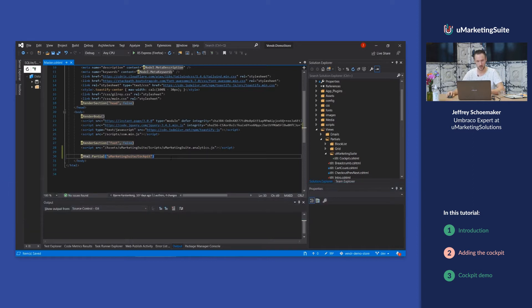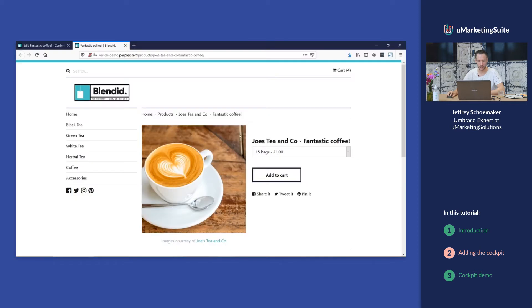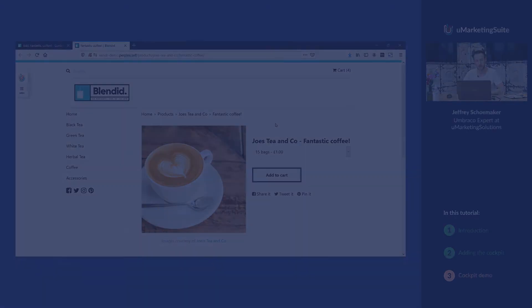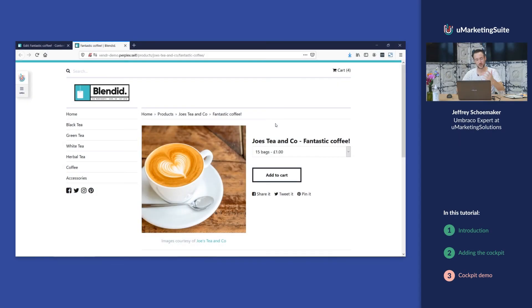We're going to save that and reload this page, and once the page is reloaded you will see the marketing suite logo and an open button.